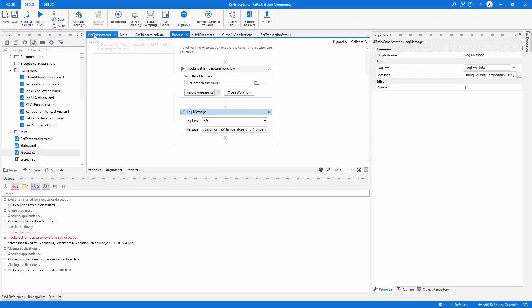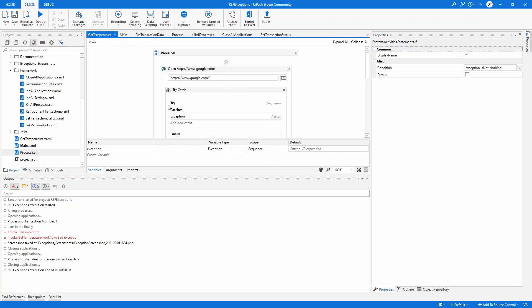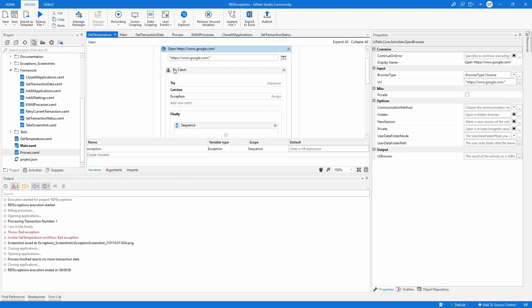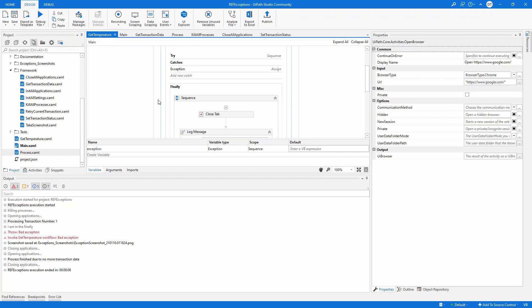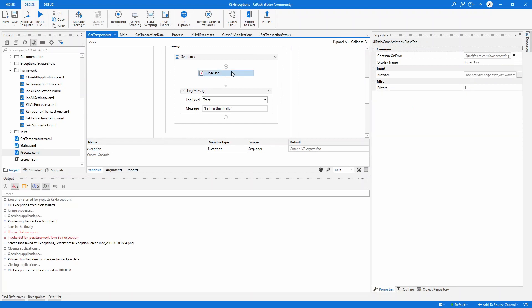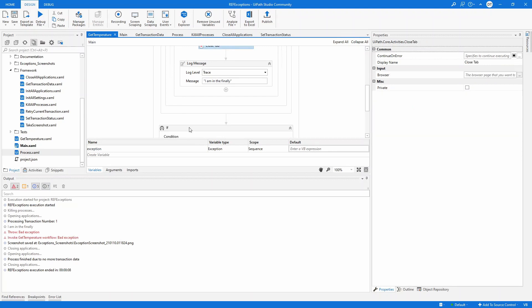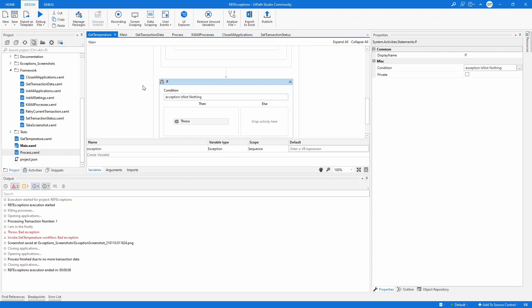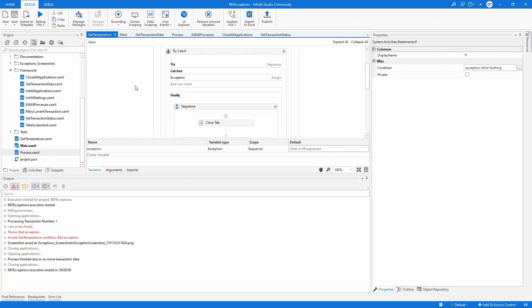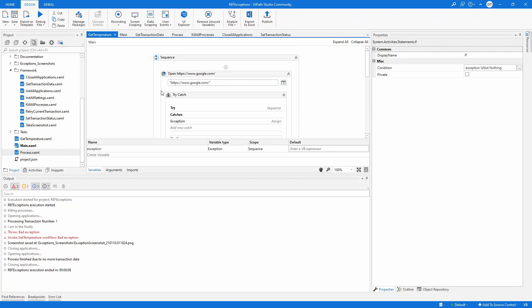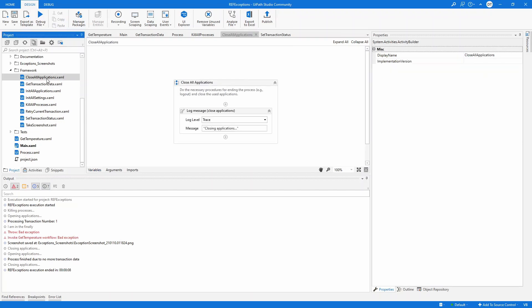So to recap: the REFramework doesn't know how many times you're going to call getTemperature. What I've done ensures that no matter how many new browser windows are opened, getTemperature is also responsible for closing the tab — it does its own cleanup. This is the proper way to do exception handling, and all your components should follow this guideline. By the way, I don't have any Chrome open, and close all application and kill all application are both empty.